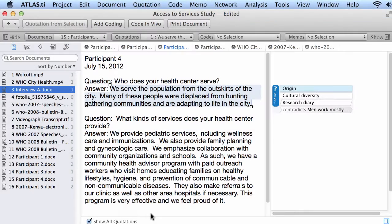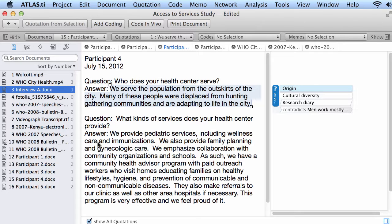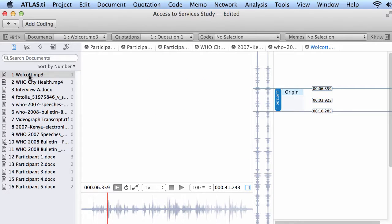Let me start by giving you an overview of the interface of Atlas TI for the Mac. So what do we have here? On the left side we have the Navigator. The Navigator allows us to access the documents and not only the documents, but the different objects of the project.